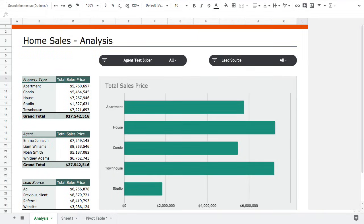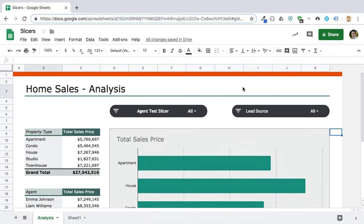Hey folks and welcome to this quick look at slicers in Google Sheets. Slicers have just been added very recently to Google Sheets. In this quick video we'll do a quick dive into them and take a look at what they actually are and how they work. They are buttons that allow you to filter pivot data and charts very quickly and very simply, so they really help make your Google Sheets interactive.